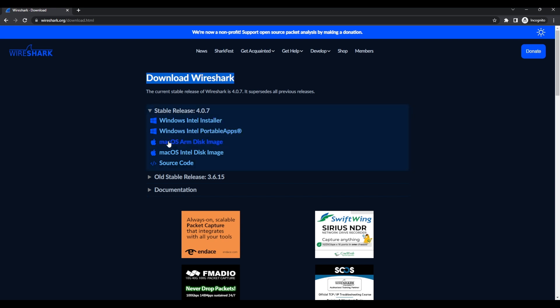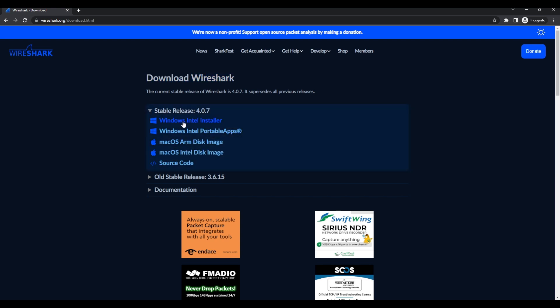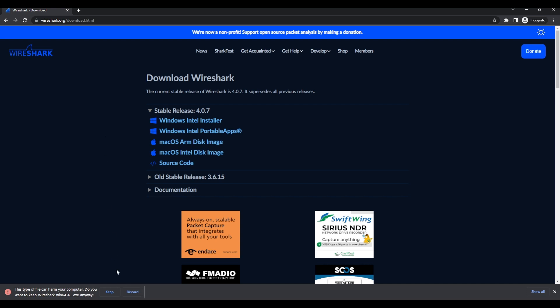Run through the installer accepting all the default settings. You don't need to do any advanced changes at this point. Once it finishes, Wireshark will be installed and ready to be used on your system.